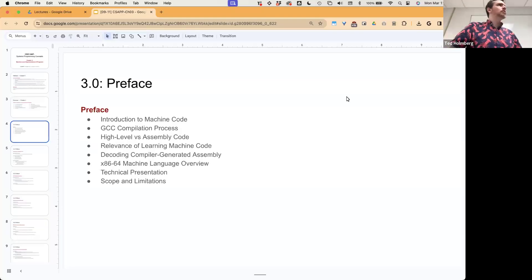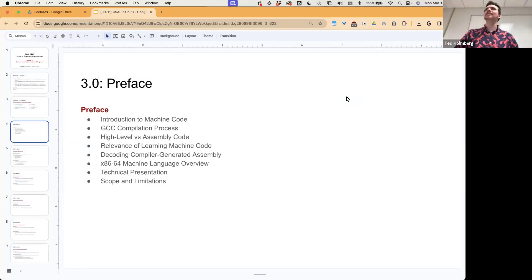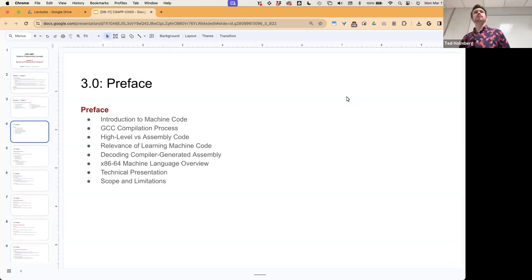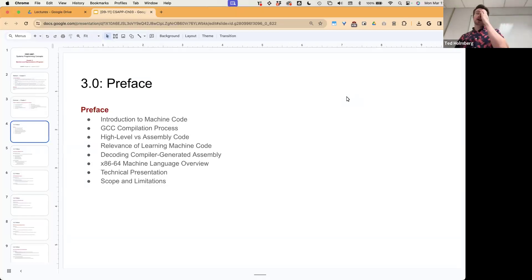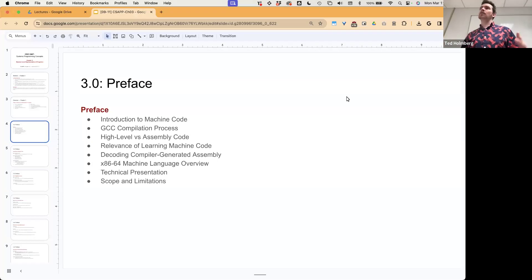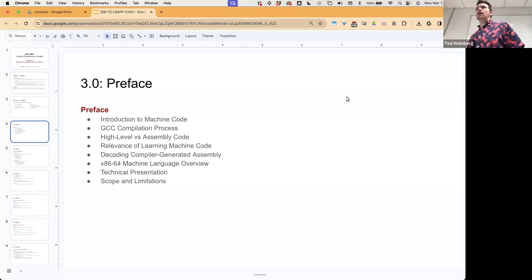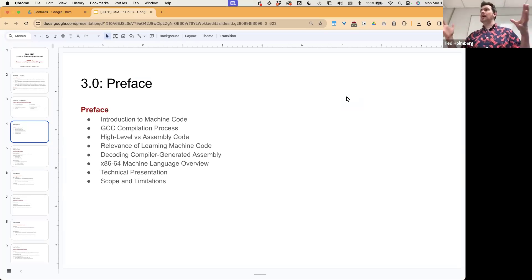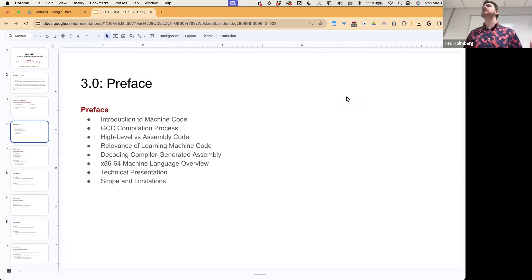As stated last class, we finished chapter two and did a preface into chapter three. What I want to do is run through the concepts that govern chapter three so we can start using our lecture session more like an in-class lab. I'm going to flip the classroom, focusing on lab content during lecture, and rely on you to actually read the book to generalize the concepts.